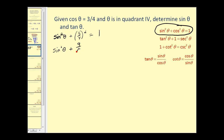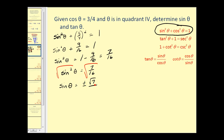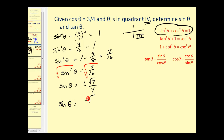Three-fourths squared is nine-sixteenths. Subtracting nine-sixteenths from both sides — since one is sixteen-sixteenths — gives us sine squared theta equals seven-sixteenths. Taking the square root of both sides, sine theta equals plus or minus the square root of seven over four. Since theta is in the fourth quadrant, the y-coordinate is negative, so sine theta is negative. Our final value is sine theta equals negative square root of seven over four.